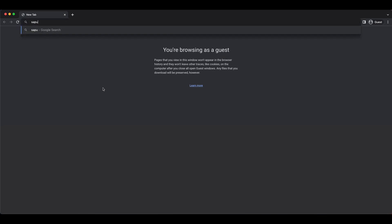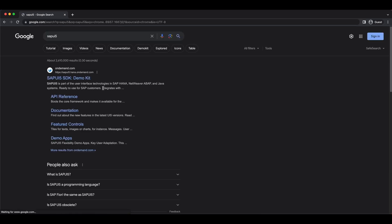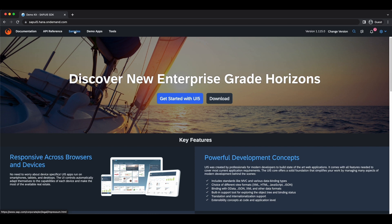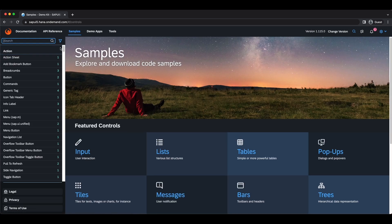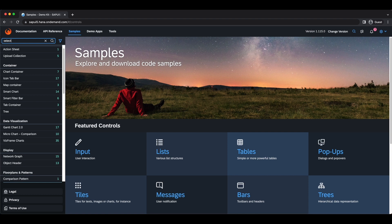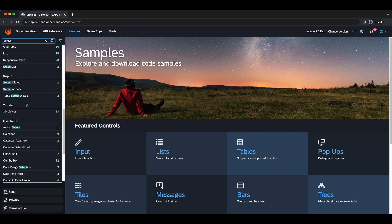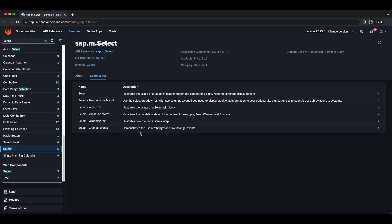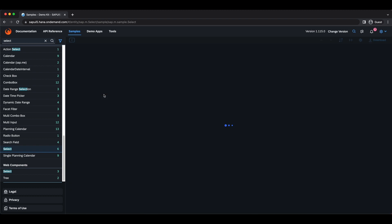To find these controls, go to the browser and search for SAPUI5. The first link is probably the SDK. Go in and click Samples — here we can see all the available controls and some demonstrations. For example, let's check one named Select and scroll down to find it.